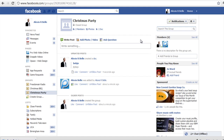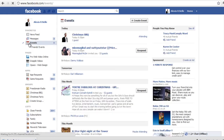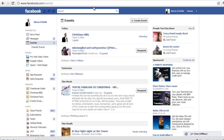Now let's show you how to create an event. We will go over to the left hand side here and click Events, and you want to go right to the top and click Create an Event.